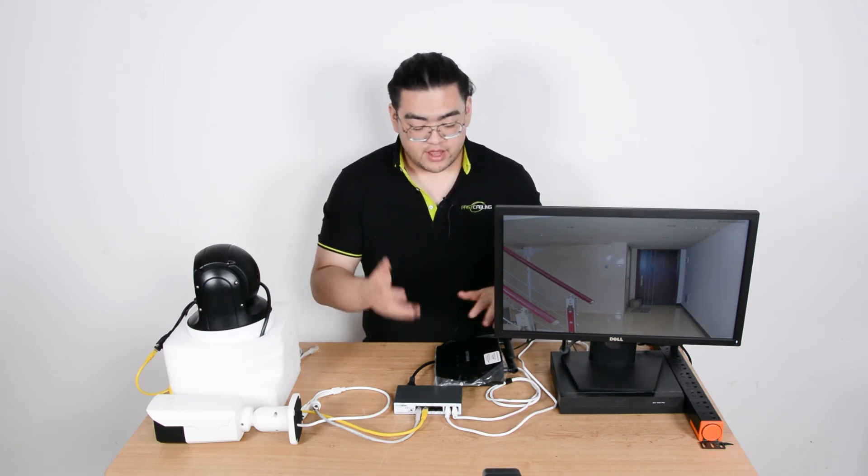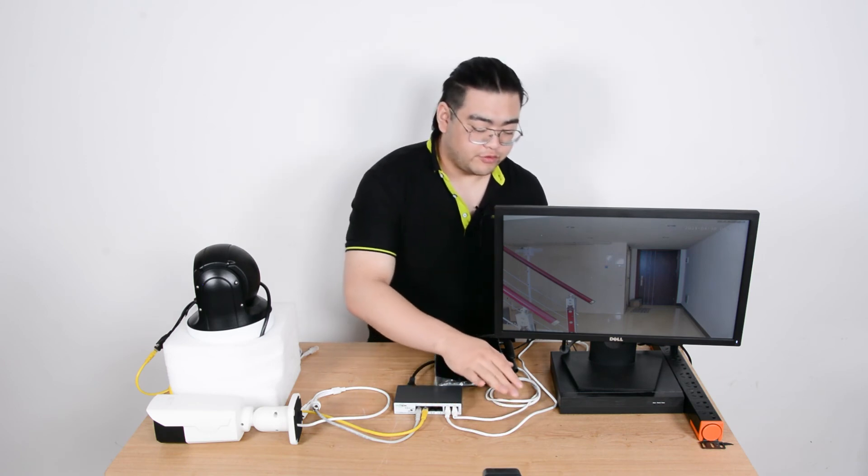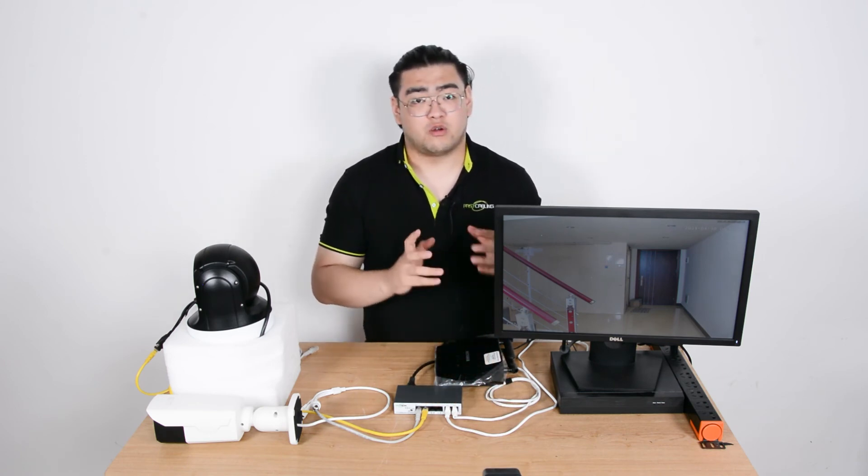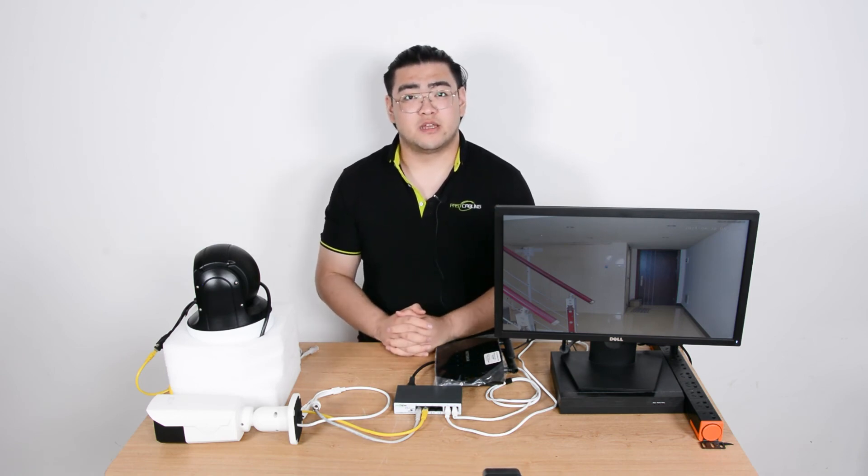It will show us on the monitor and record it on the hard disk drive if we have one and want to. The other route will go to our router. The router will send it to the online network, and whenever we want to access it online, we'll be able to do it. So that's basically how it works.